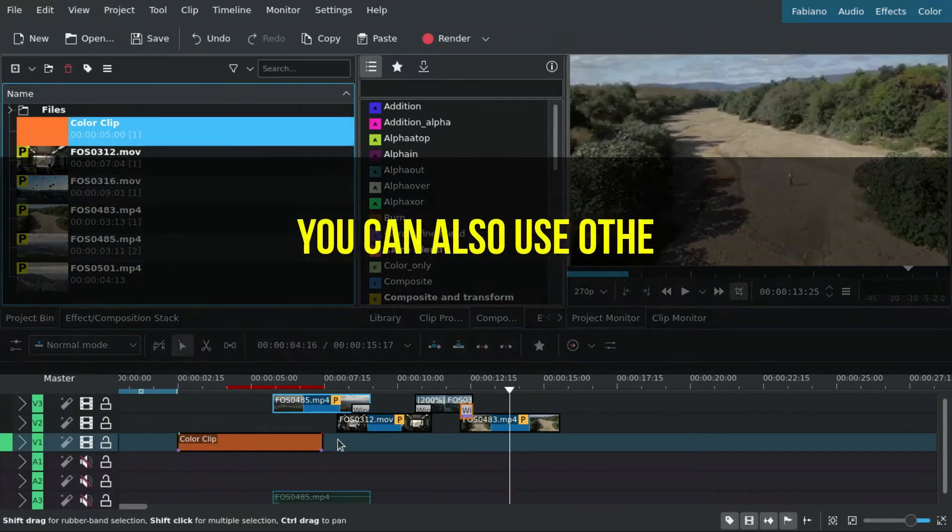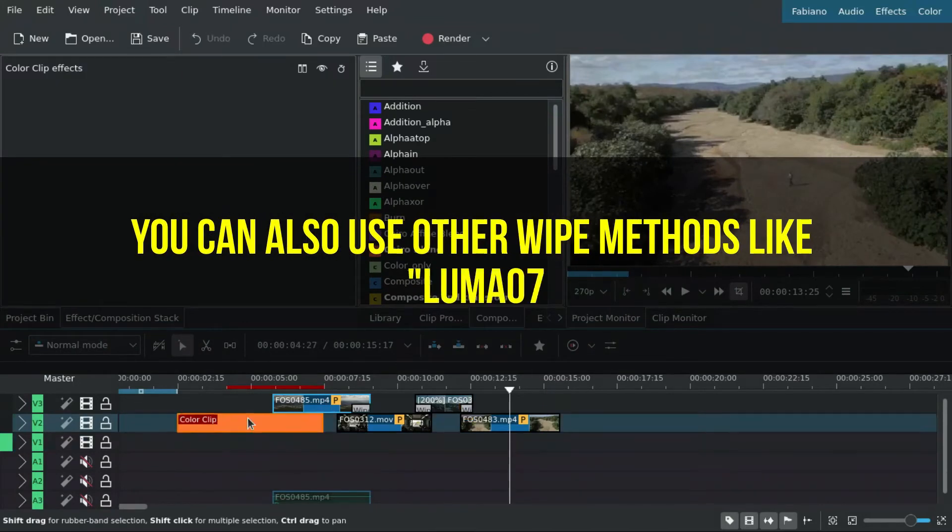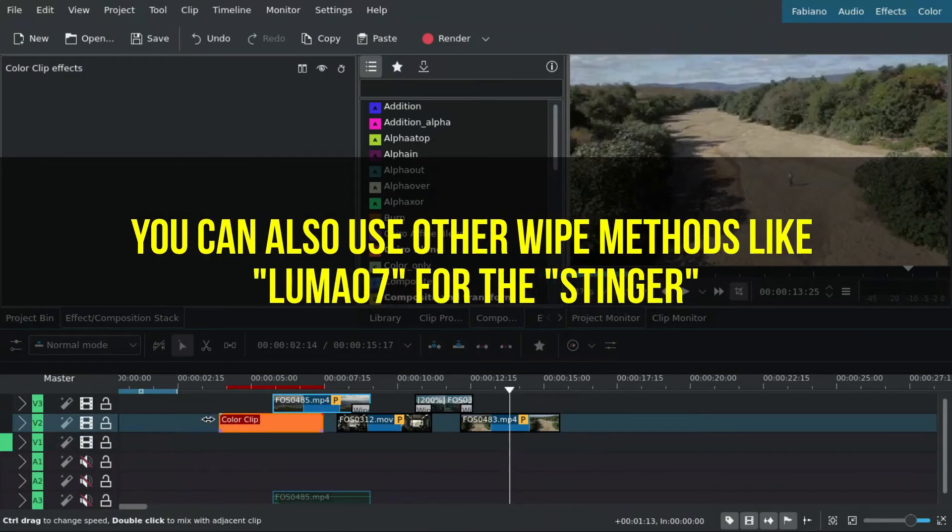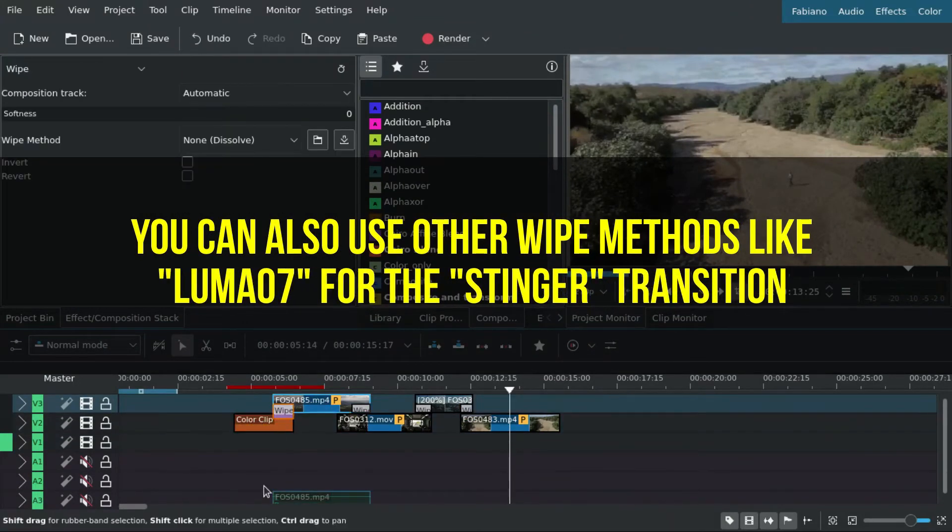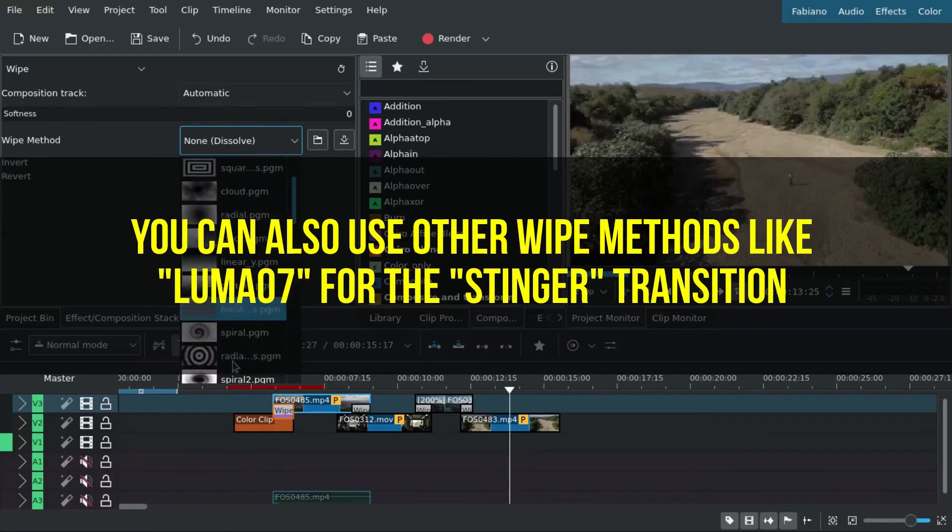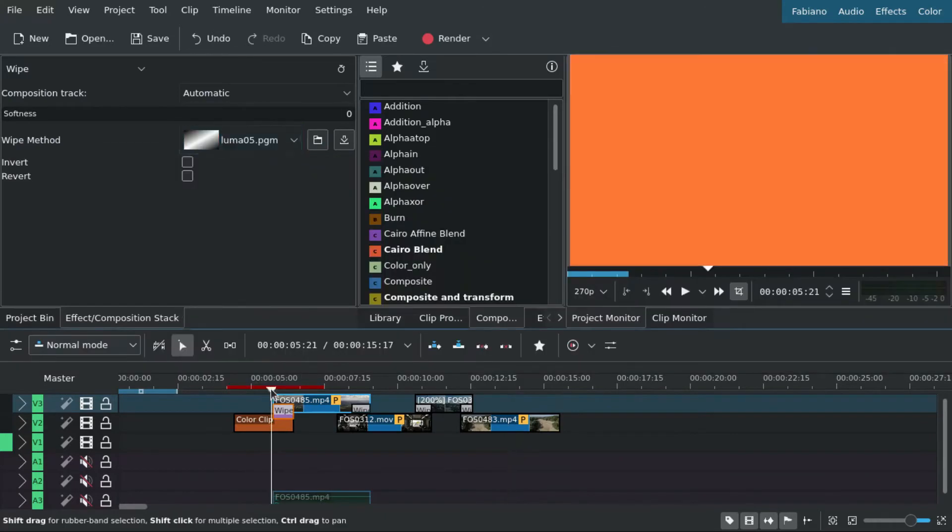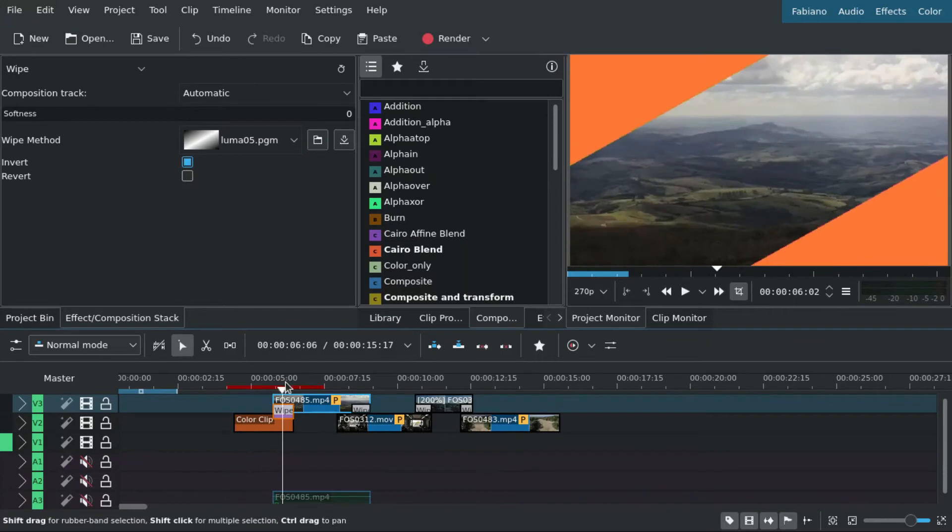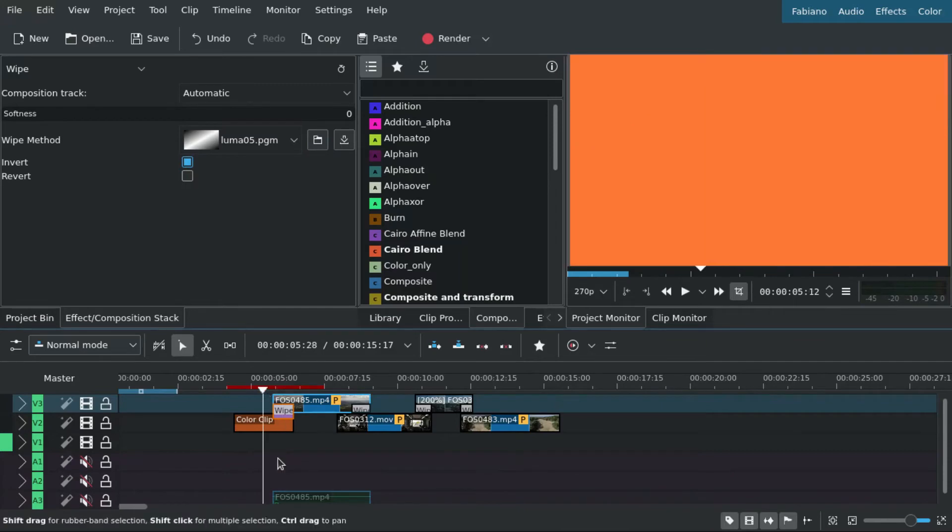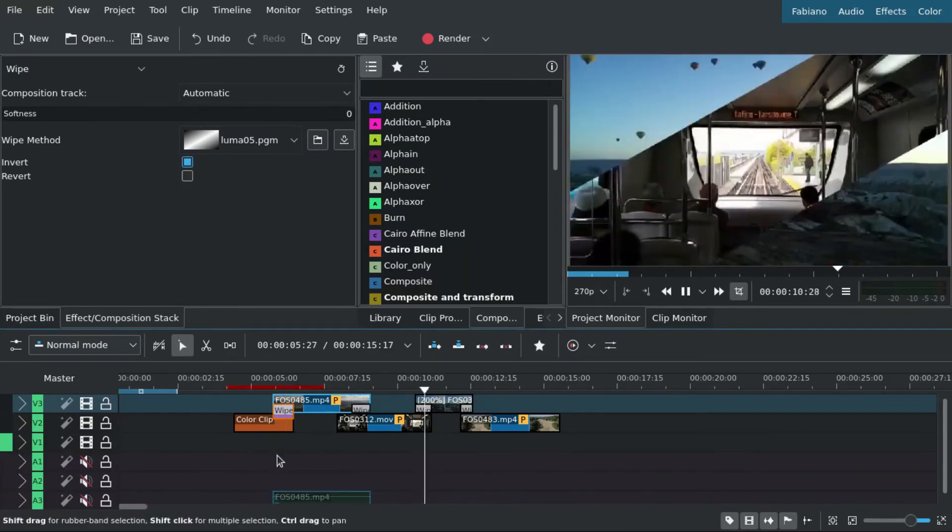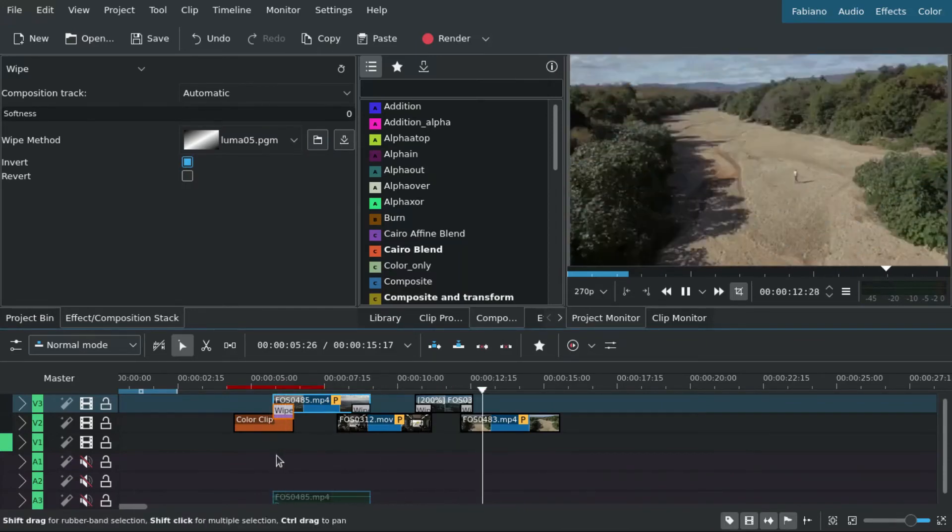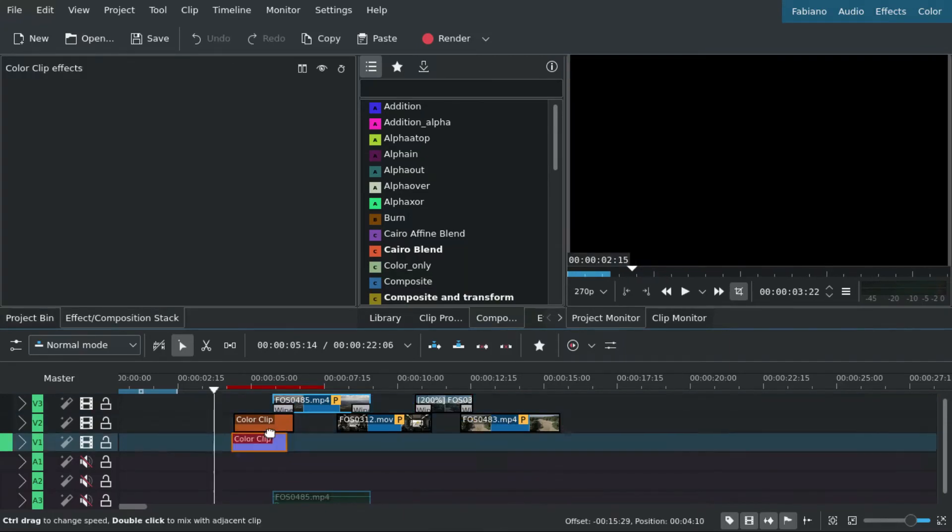You can also use other wipe methods, for example like luma 07 for the stinger transition when you just wash everything from one side to another like a diagonal solid color, and then you can make another one to just remove this color.